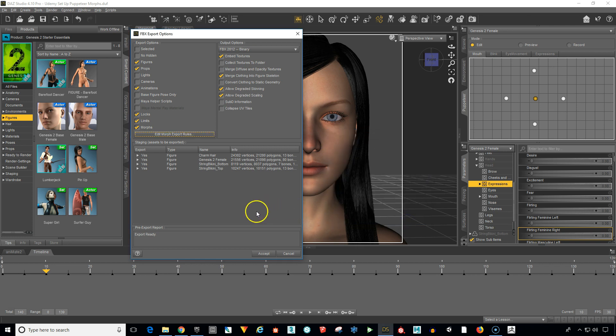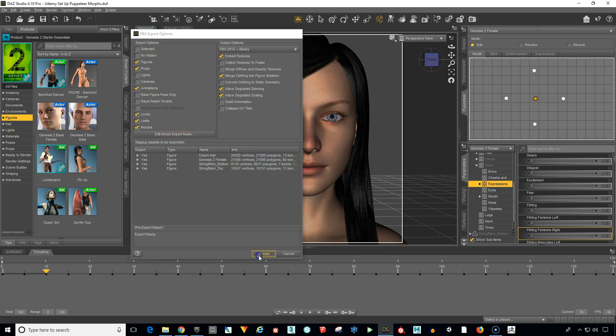Accept that. So it looks like we've got everything here that we need. Everything looks good. And then we just go down to Accept.